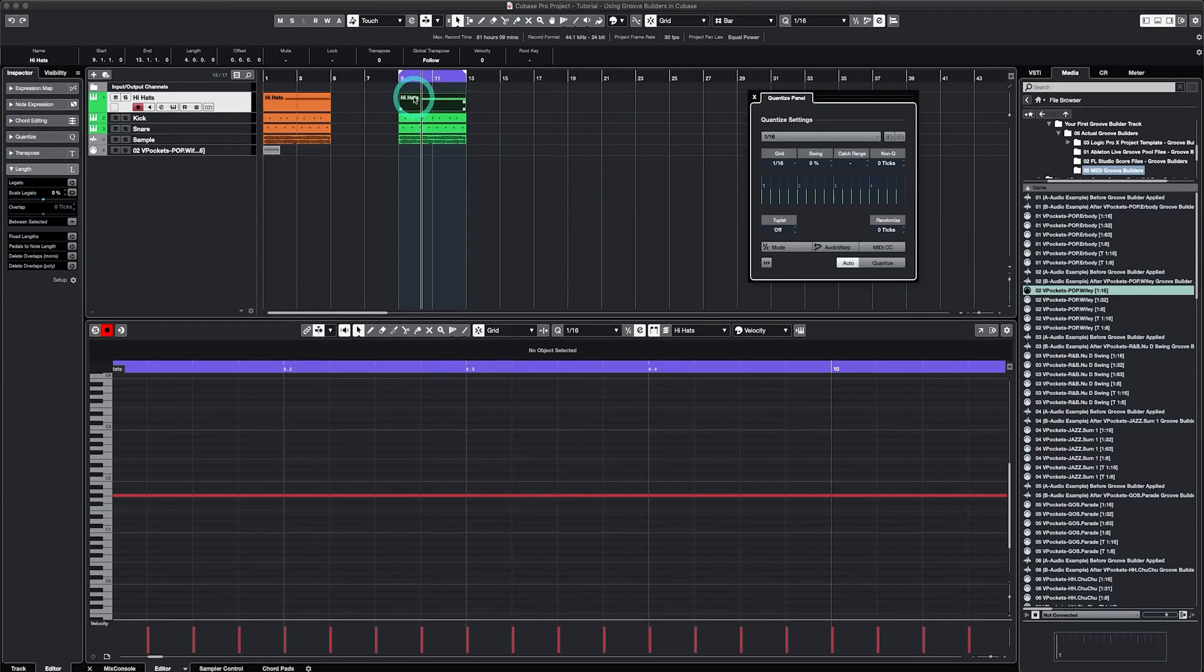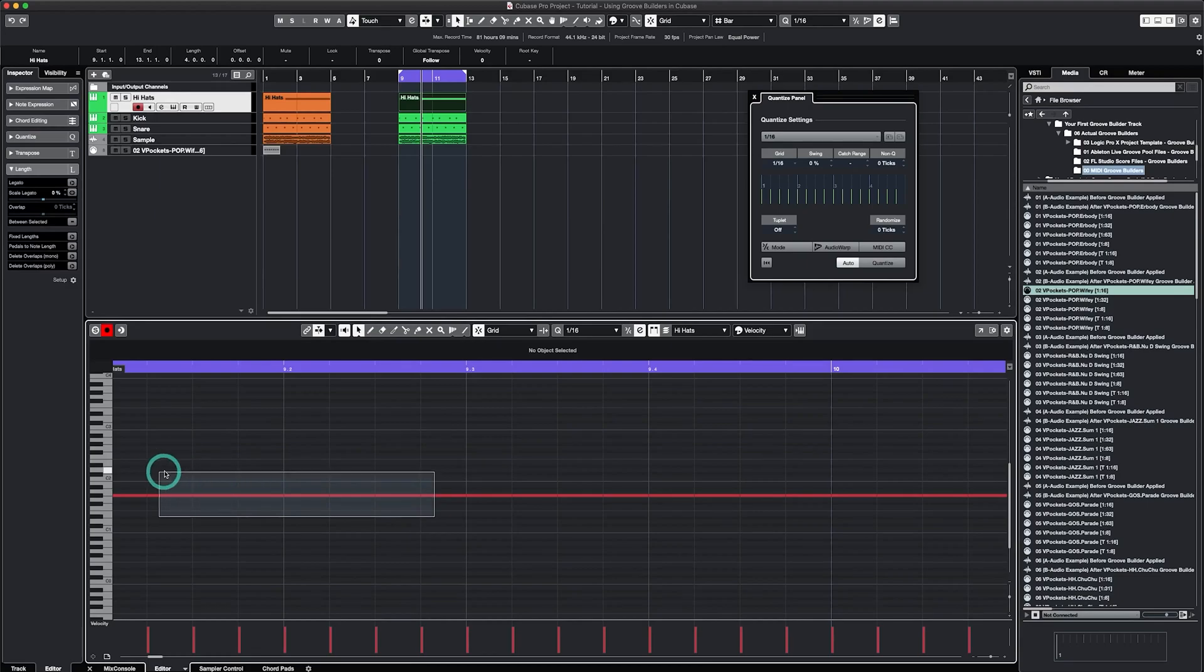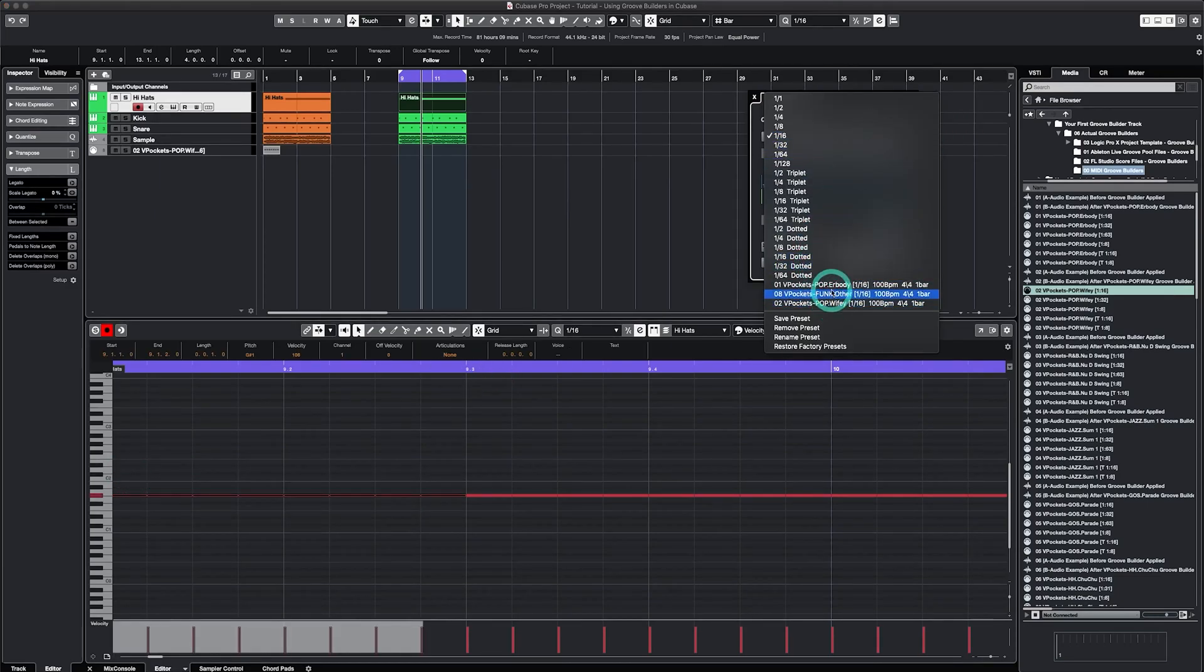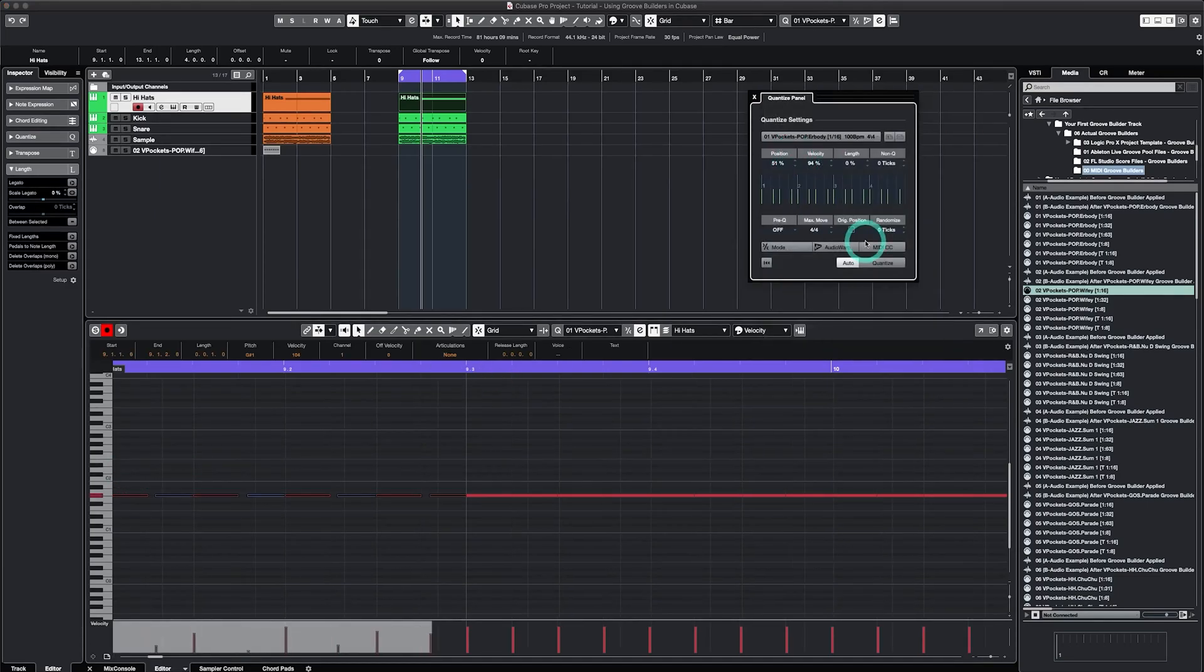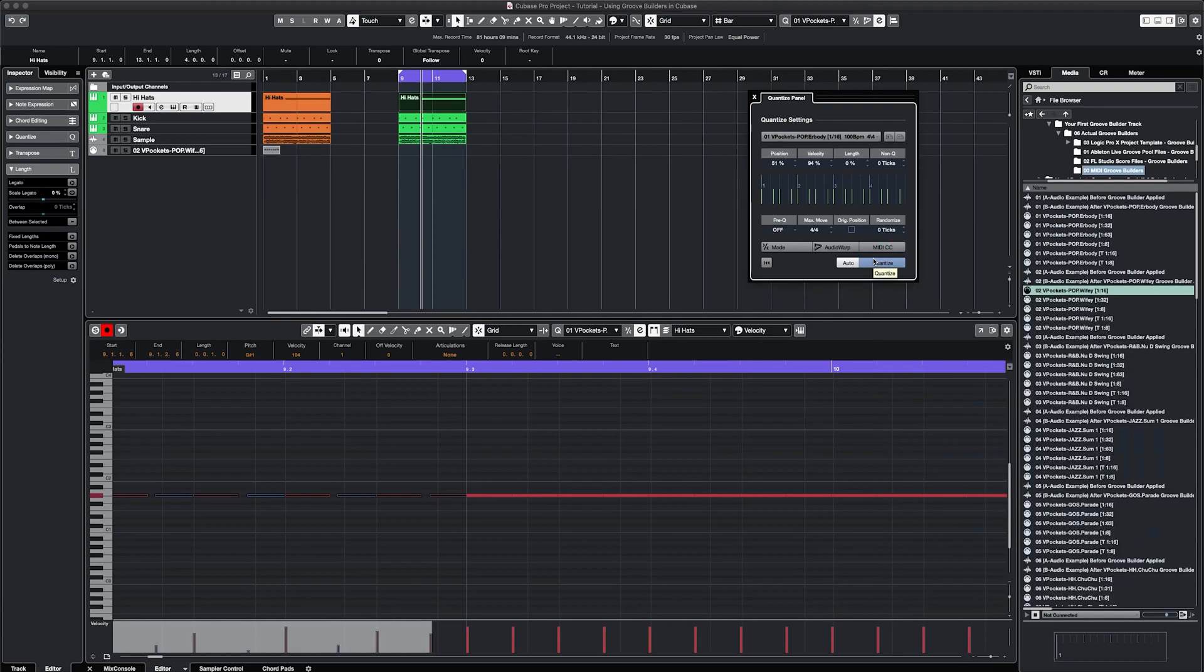So if I have this hi-hat pattern and it's back on the grid, I can select a few of the notes, come over here, select the Groove Builder, and I'll just click Quantize so that you can hear how the first couple notes are affected.